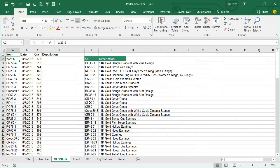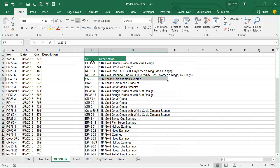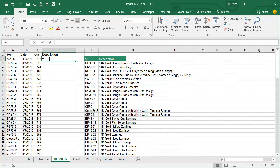We have a table here, I want to cruise down through the first column of the table until I find that item number and then return something from that row, right? In this case, what I want is the second column from that row.